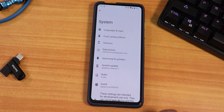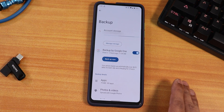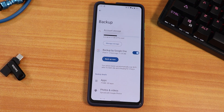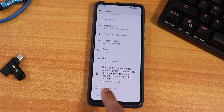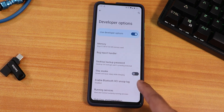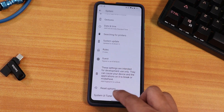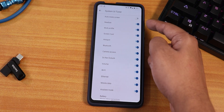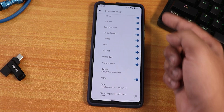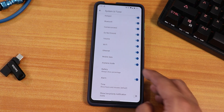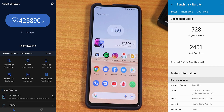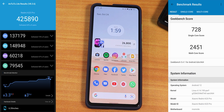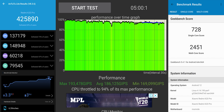In developer options we have the System UI Tuner, from which you can go into the status bar and disable the Wi-Fi icon or other icons. Regarding performance, it's been really, really great — no issues. Here are the Geekbench performance benchmarks and the CPU stress test results for this ROM.